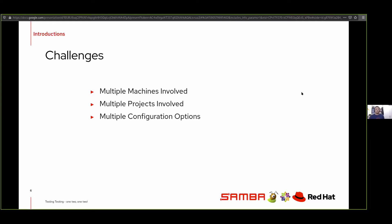We also have different configuration options. GlusterFS itself can be set up in a replicated setup, a dispersed setup, and we can also do distributed and distributed-dispersed setups.